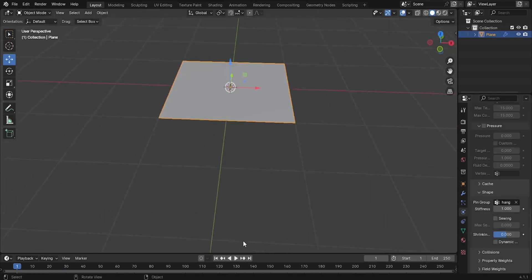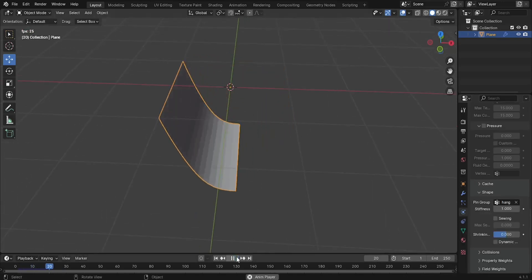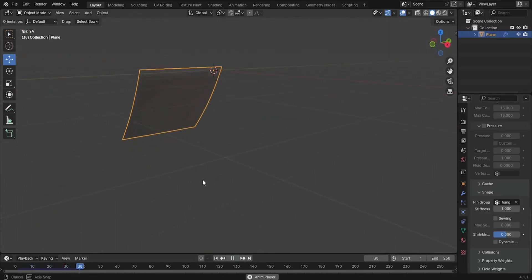To see the effect, press Play button or Spacebar in the timeline to start the simulation.